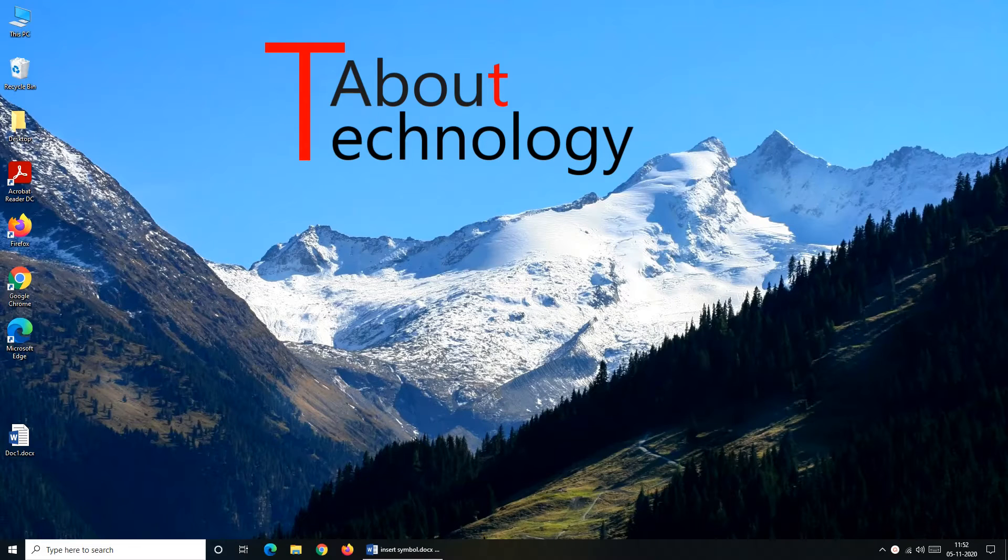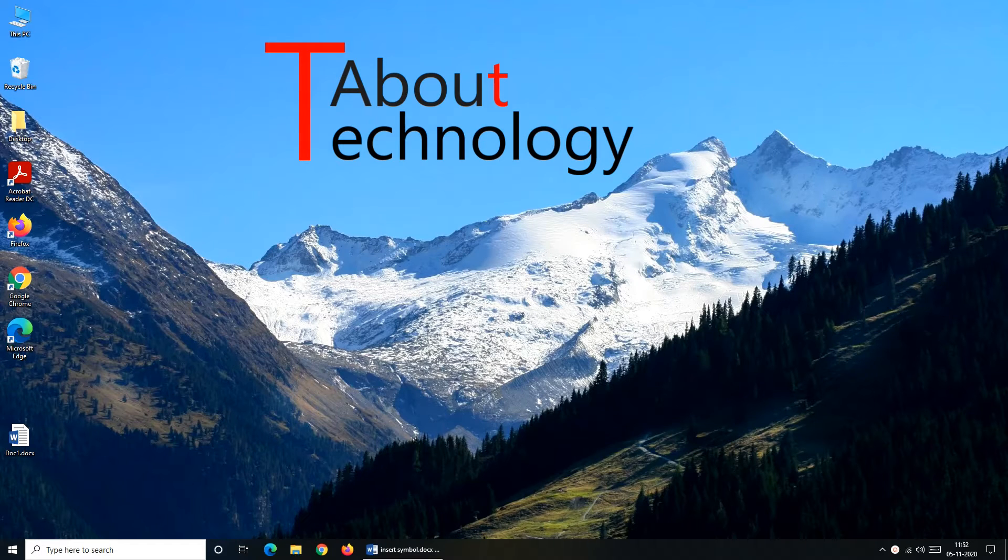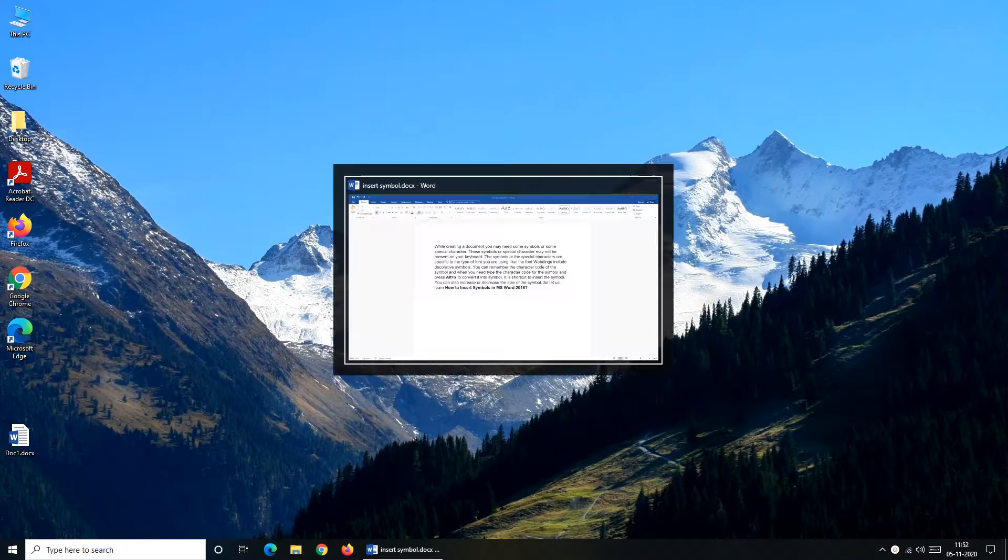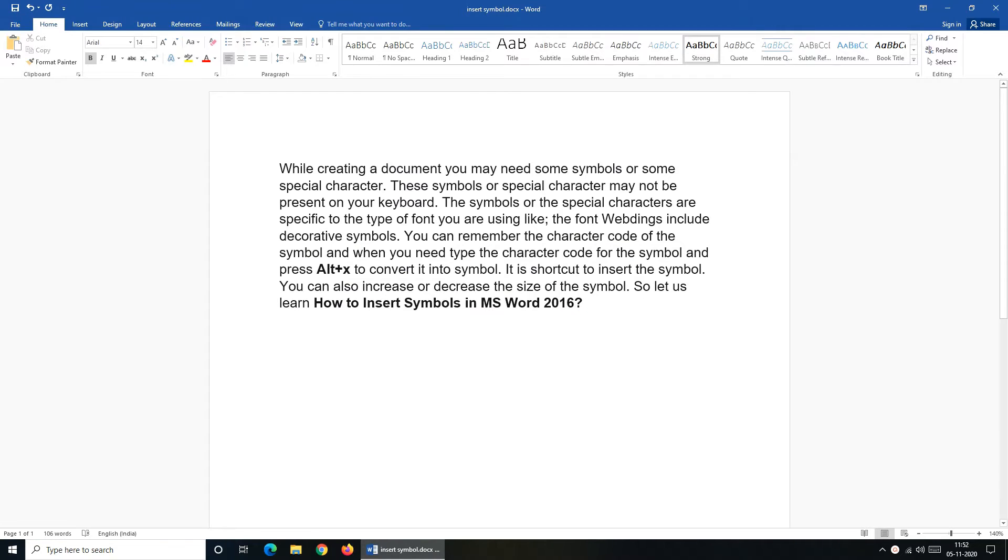Hello friends, I am Neha and welcome to my channel About Technology. In this video we will discuss how you can insert symbols in Microsoft Word.